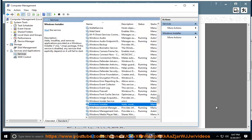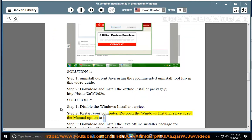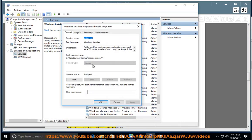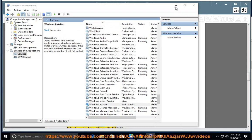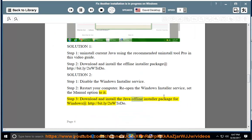Note that if you want the Windows installer to install system in your computer, reopen the Windows installer service, set the manual option to it. Step 3: Download and install the Java Offline Installer Package for Windows at http://bit.ly/2UWTETO.